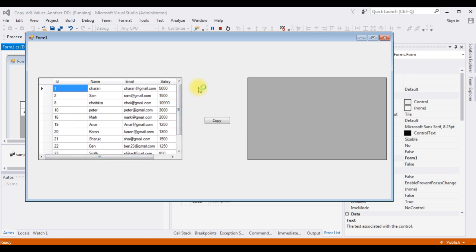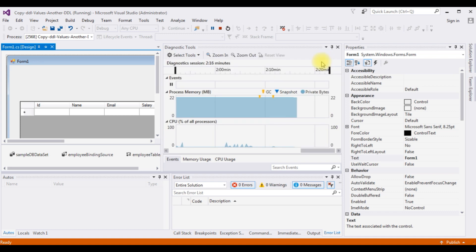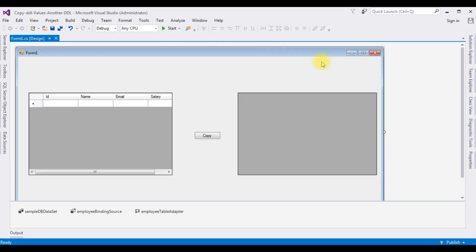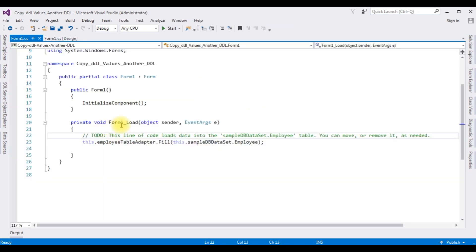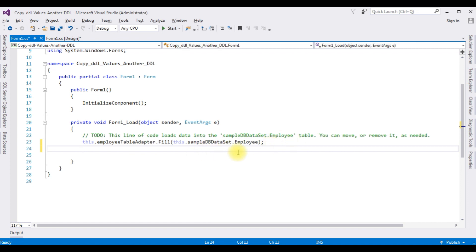My next task is to add a checkbox column into this DataGridView control. When I click the button control 'Copy', the selected checkbox rows will be transferred into DataGridView2. Let's start the coding part. Close the output window, double-click the Form1 design page to open the form load event.